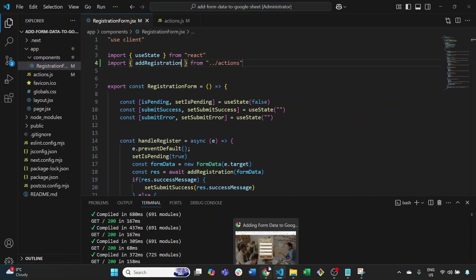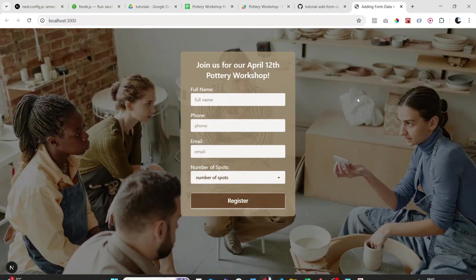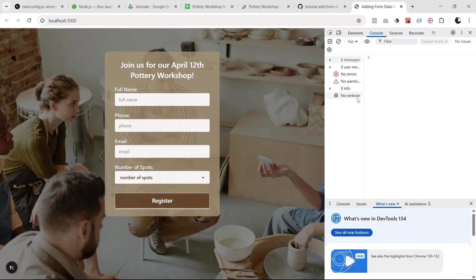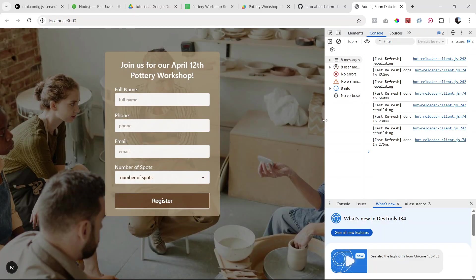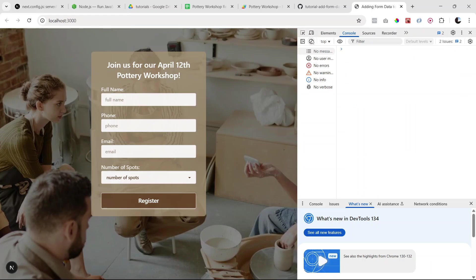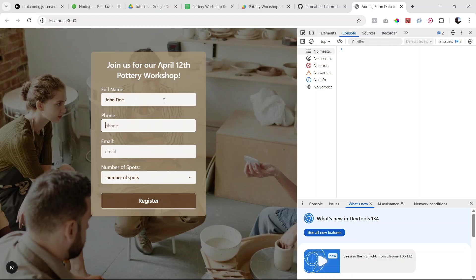Okay, let's go back and try submitting a registration here. I'm going to open the console in case we have any errors. So I'm going to say John Doe, a bunch of eights for the phone number, let's do a hotmail.